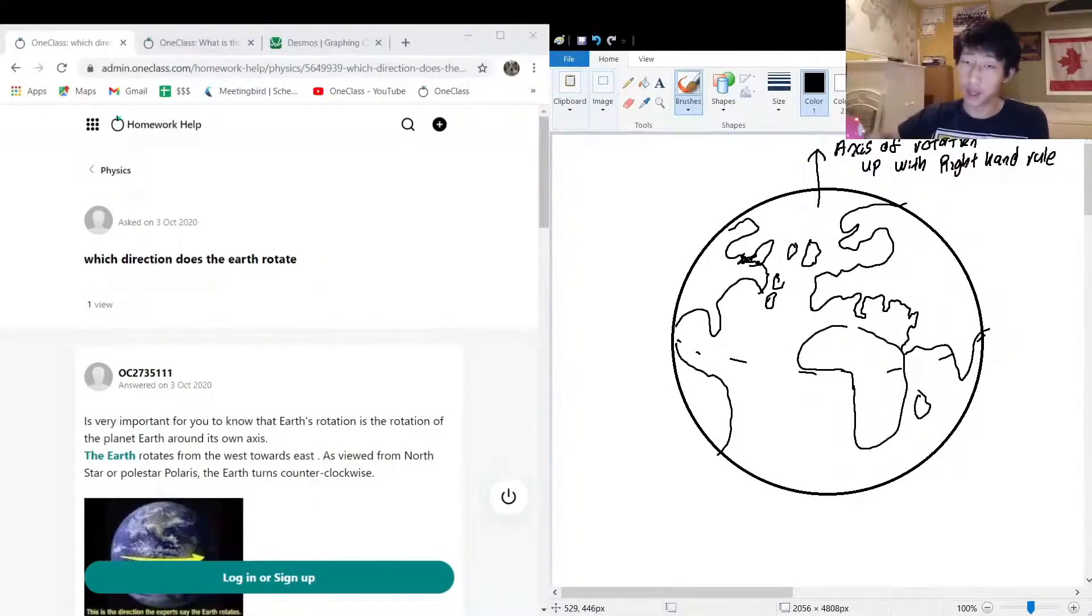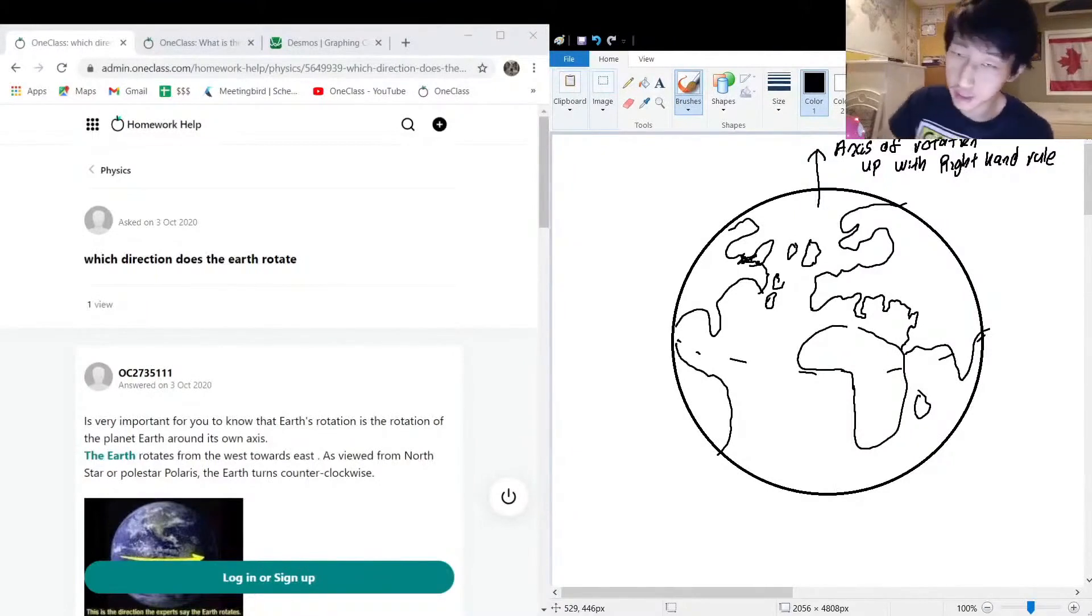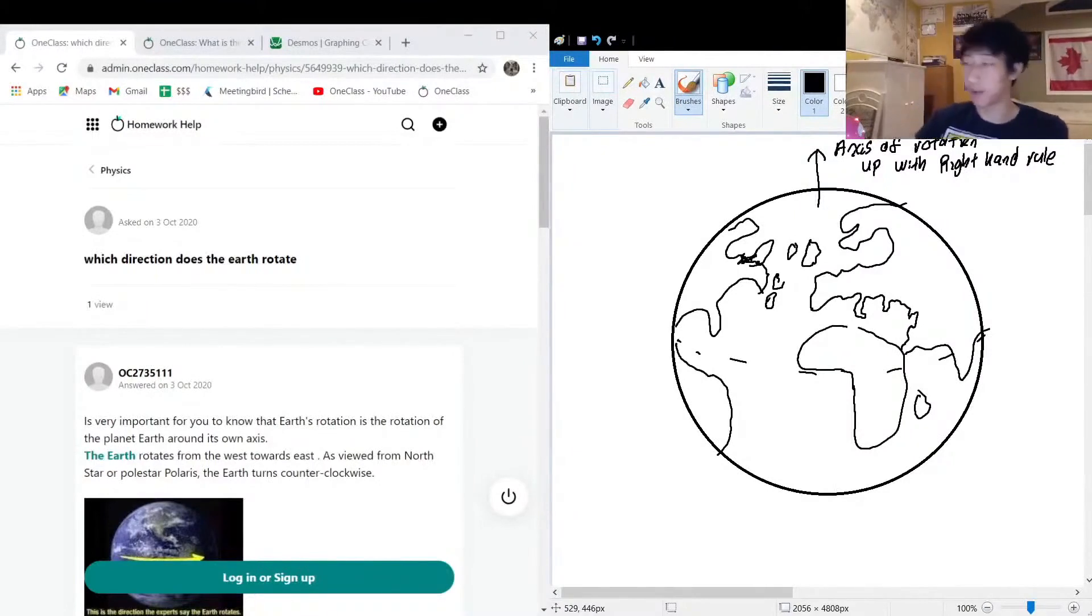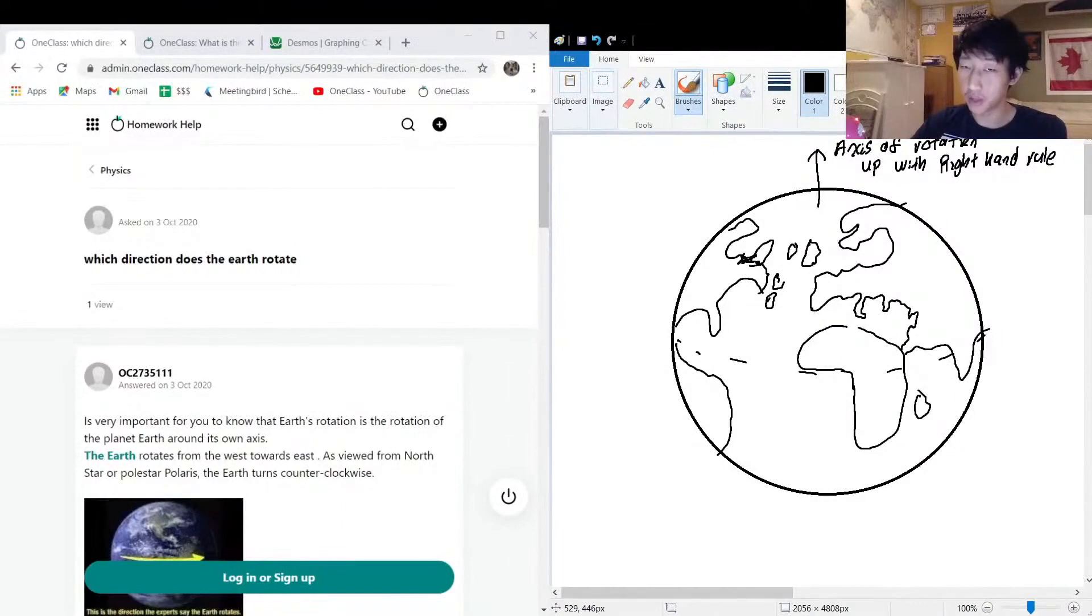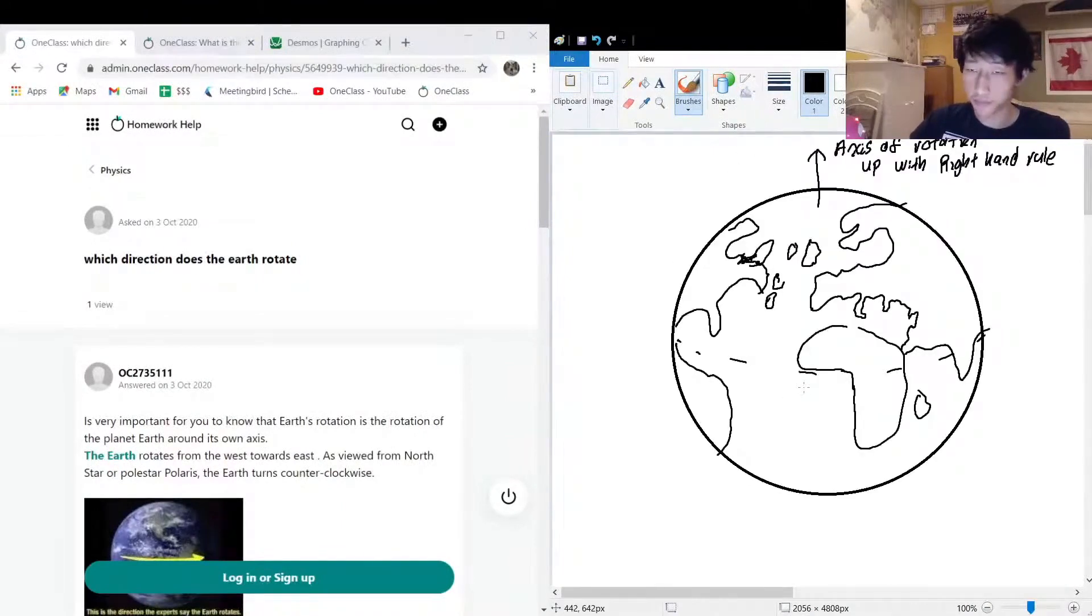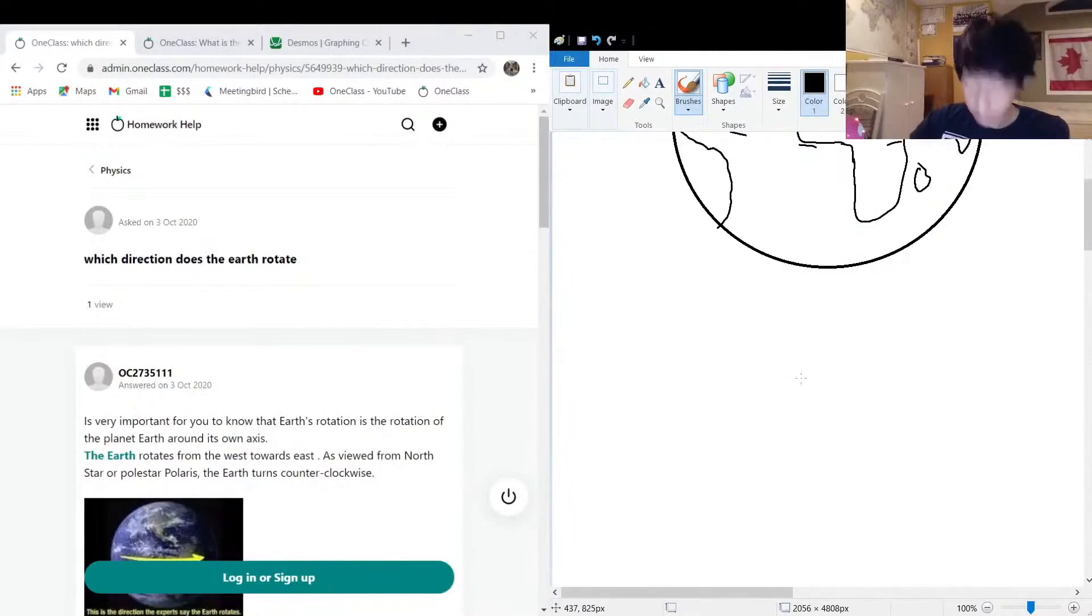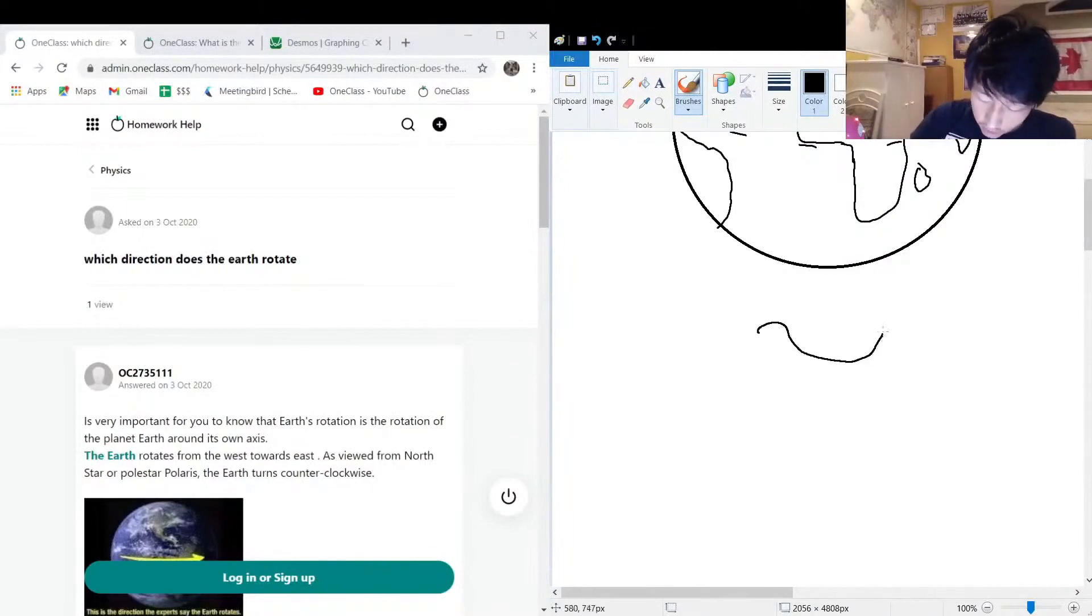Another nice thing you can remember when trying to think of which way the Earth spins is, if you've ever looked on a map, you see China kind of looks like this...